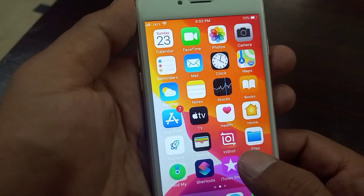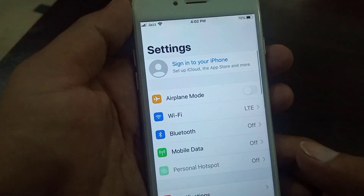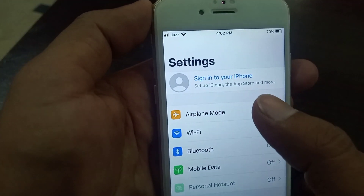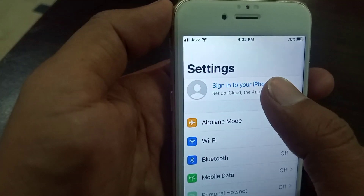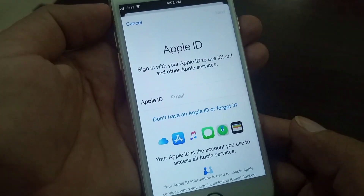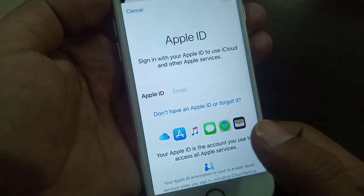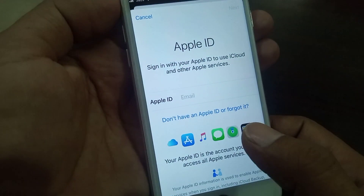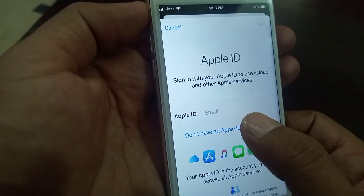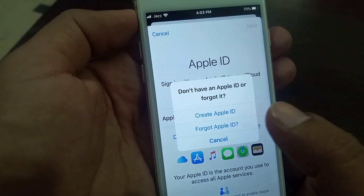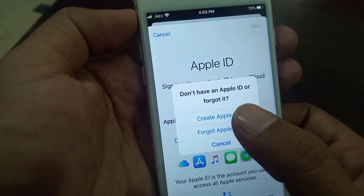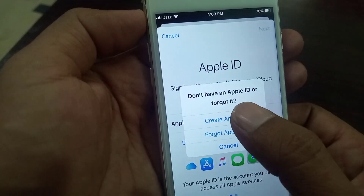First of all, open Settings. As you can see, here is the profile — tap it. There are two options: 'Don't have Apple ID' or 'Forgot Apple ID.' Tap it, and here is the 'Create Apple ID' option.